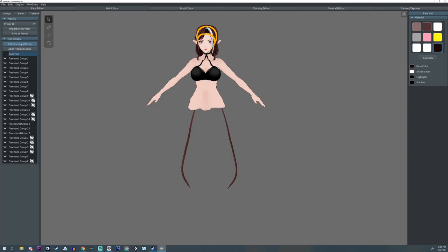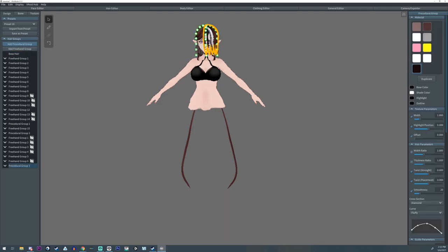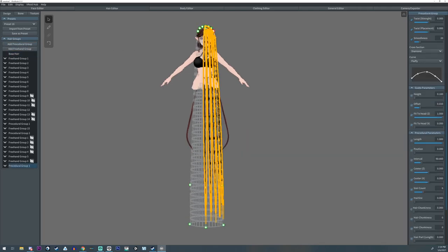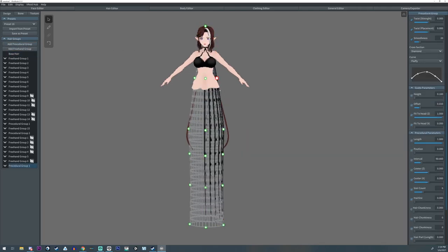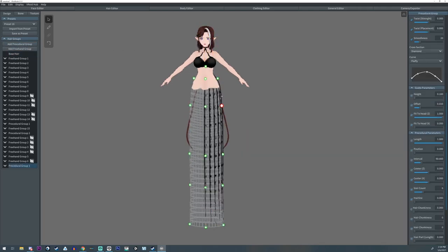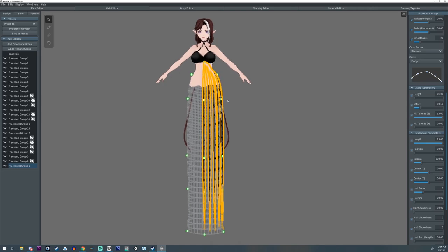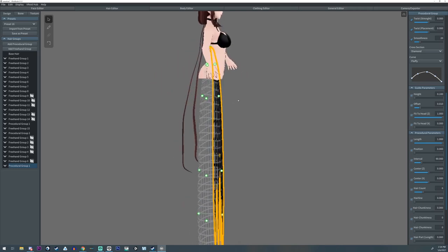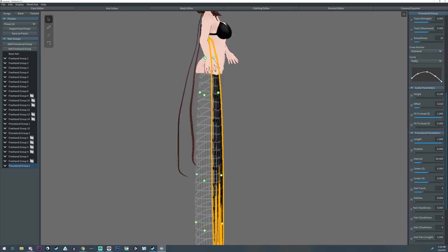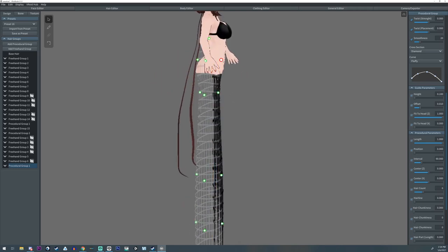I'm going to add a new procedural hair group. Alright, so let's move all these down. And now that we got that, everything kind of coming down like that, we're going to slowly start to adjust this to go around the body.